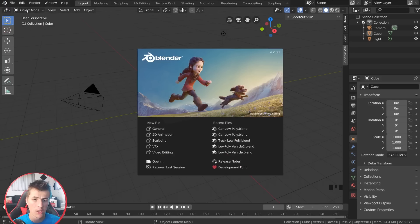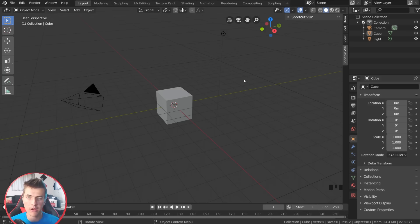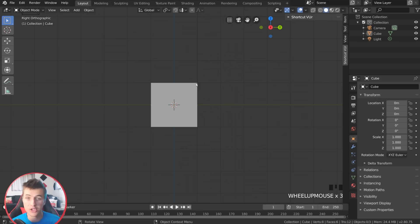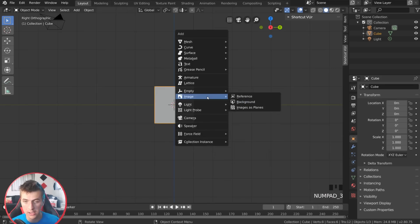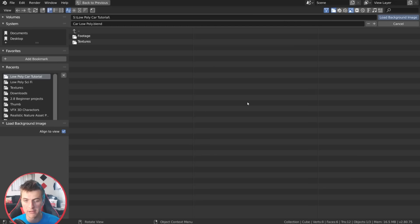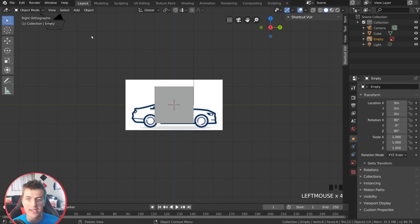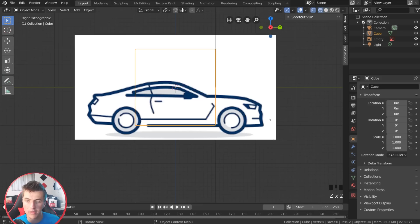Let's get started in Blender 2.8 with a new default scene. Before we begin, I like to use a background image as reference — you get much more accurate results using a reference image for a car than trying to do it all from memory. In Blender 2.8 we have a new option for importing background images: hit three on the numpad, then Shift+A, go to Image and choose Background. Here we can open up any image we'd like. I'll hit Z and go into wireframe mode so we can see the background image — it's a basic sedan car.